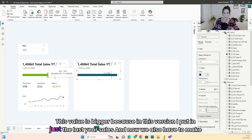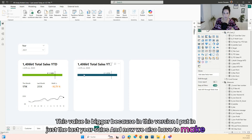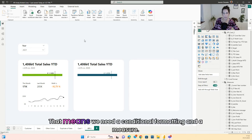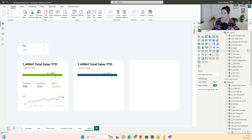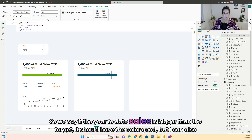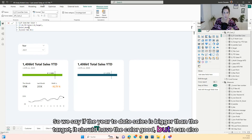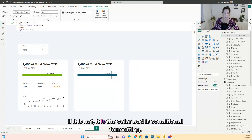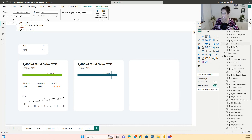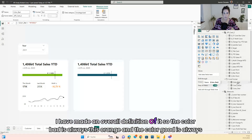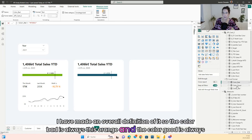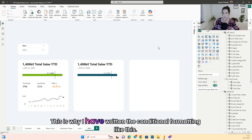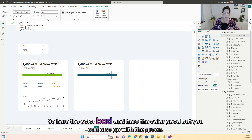This value is bigger because in this version I put in just the last year's sales. Now we also have to change the color — if it is bigger than the target it should be green, if it is below the target it should be orange. That means we need a conditional formatting measure: if the year-to-date sales is bigger than the target, use the color 'good'; otherwise use the color 'bad'. I have an overall color definition where 'color bad' is orange and 'color good' is green, so changing them will update all visuals.